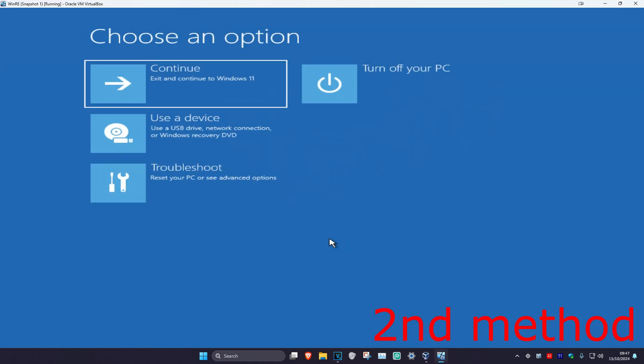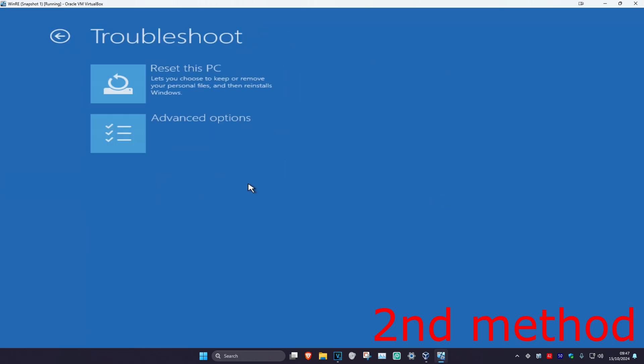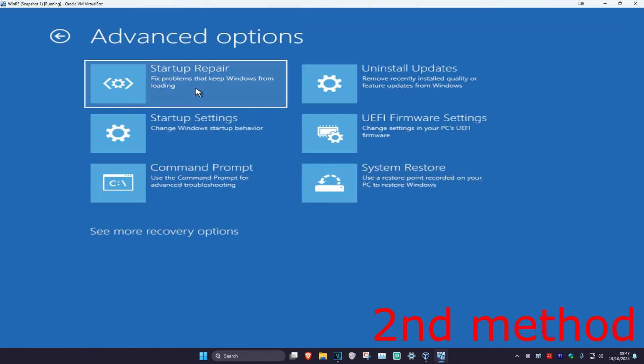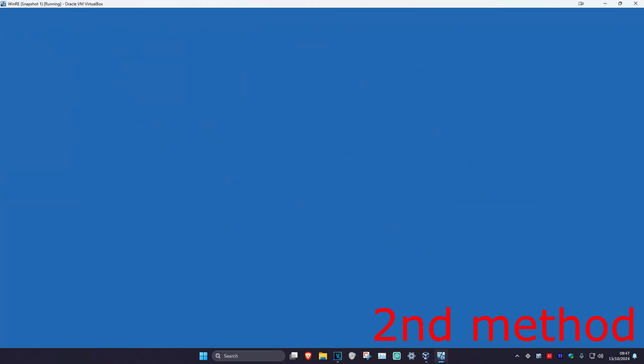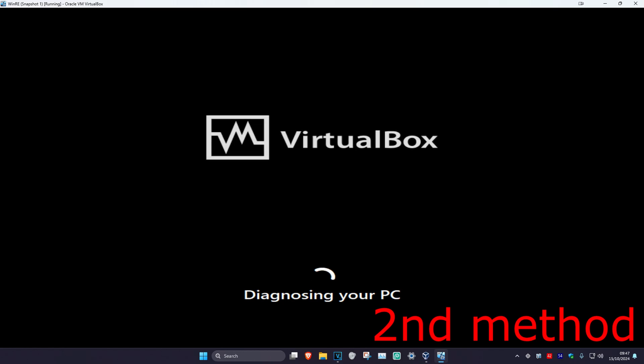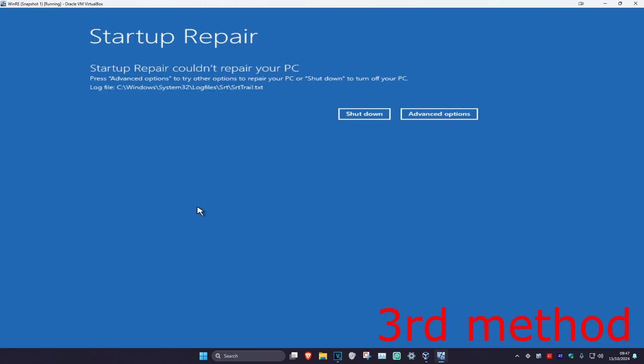For the second method, click on Troubleshoot, Advanced Options, and then Startup Repair. It's going to diagnose your PC — see if this works for you.